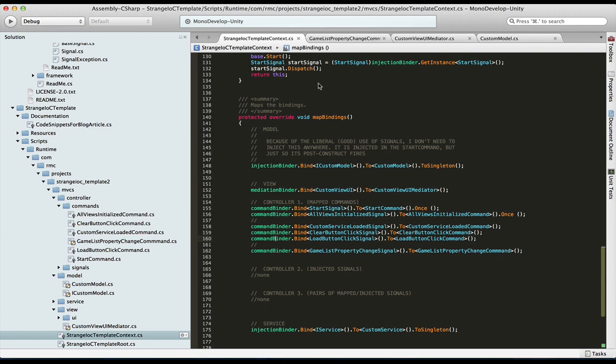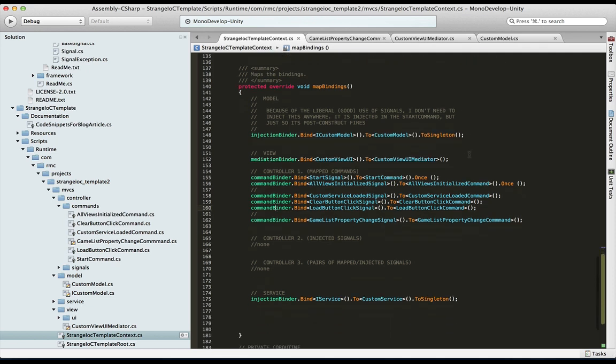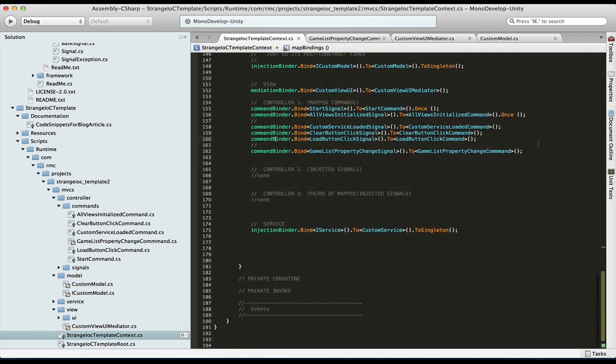So first, starting from the context. Again, if you need some familiarity with StrangeIOC, the context is what is our big setup, the bootstrap that starts the application. In here, we are just setting this one command binder bind. And we're binding the signal to a command. Now, something that's not always noticed by newbies to StrangeIOC is that when you do the bind in this way, you can also directly listen to that game list property change signal from your view as well. So we are mapping the signal to the command, but also you can directly listen to that signal without caring about the command as well, if you care to do so. And we're taking advantage of both the command and the non-command.